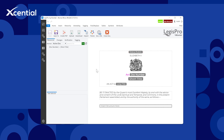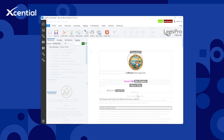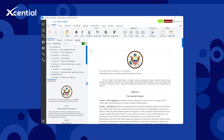With LegisPro, governments around the world are replacing word processors with data-first authoring. LegisPro creates digital legislation efficiently, accurately, and collaboratively.